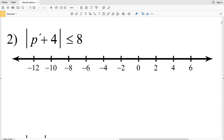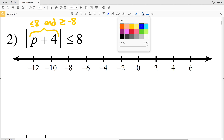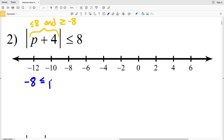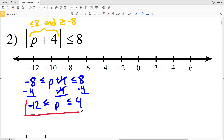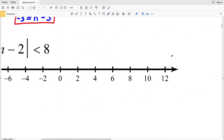Moving on to number two — again we have less than or equal to, so that means P + 4 ≤ 8 and, flipping the inequality sign, P + 4 ≥ -8. I'm going to write this as one compound inequality: -8 ≤ P + 4 ≤ 8. Then I'll subtract 4 from the left, middle, and right: -8 - 4 = -12 ≤ P ≤ 8 - 4 = 4. Circle -12, fill that in, circle positive 4, fill that in, and shade everything in between.